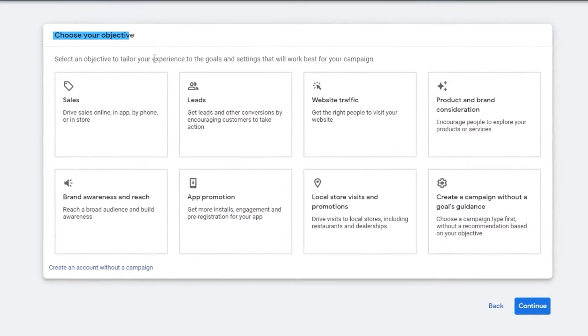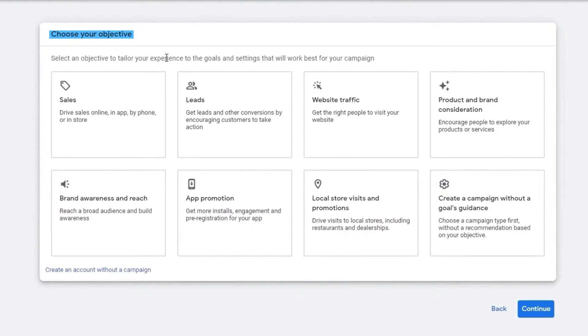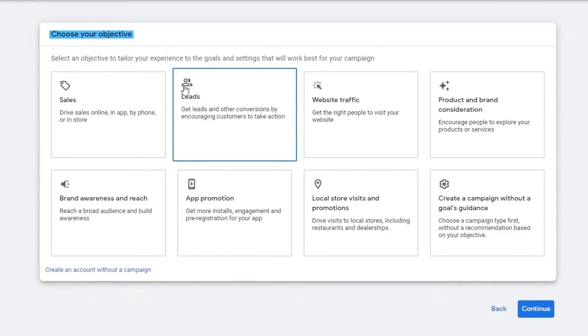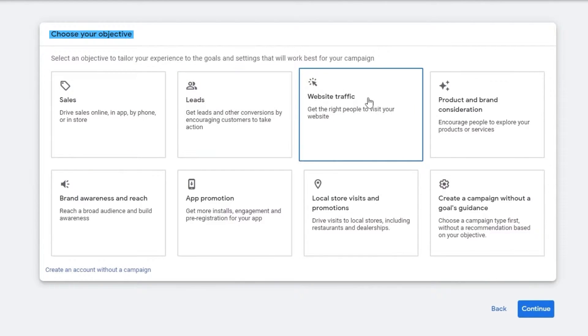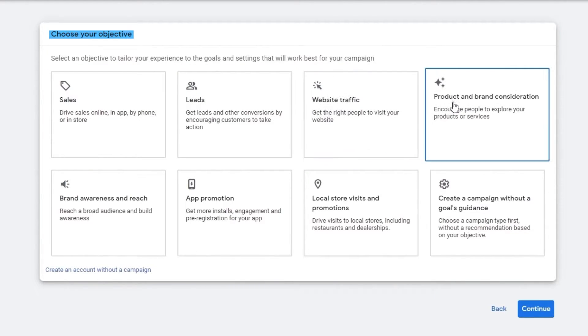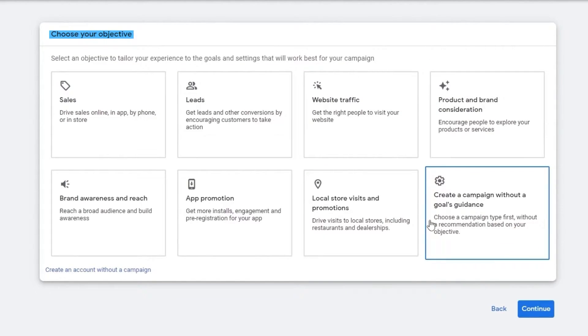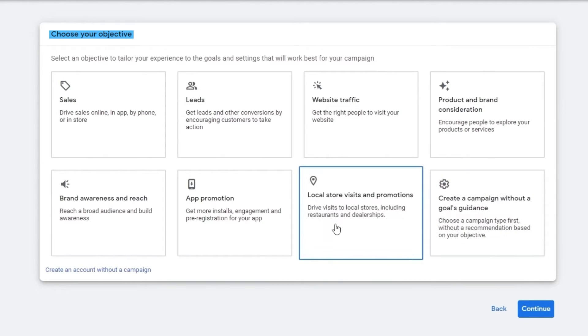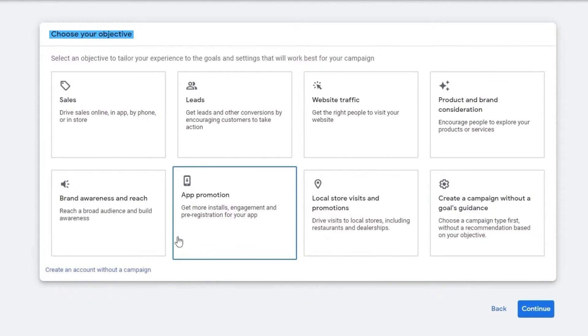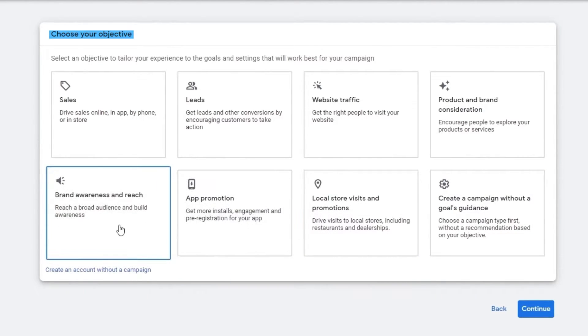Now over here as you can see, you have to select the objectives that you need for your campaign. So sales, leads, website traffic, product and brands, create a campaign without a goal, local store, app promotion, brand awareness. Whatever it is that you want, you can access over here.